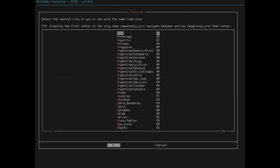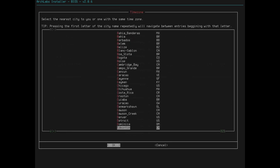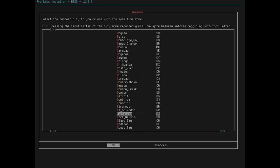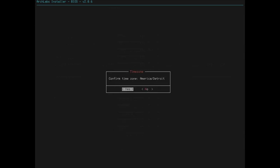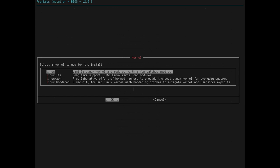I'm in America. Nearest city. Detroit. Confirm the time zone. That's good. So we can select our kernel. This is kind of cool. So, you can do the vanilla Linux kernel, whatever, with some patches. The long-term support one.